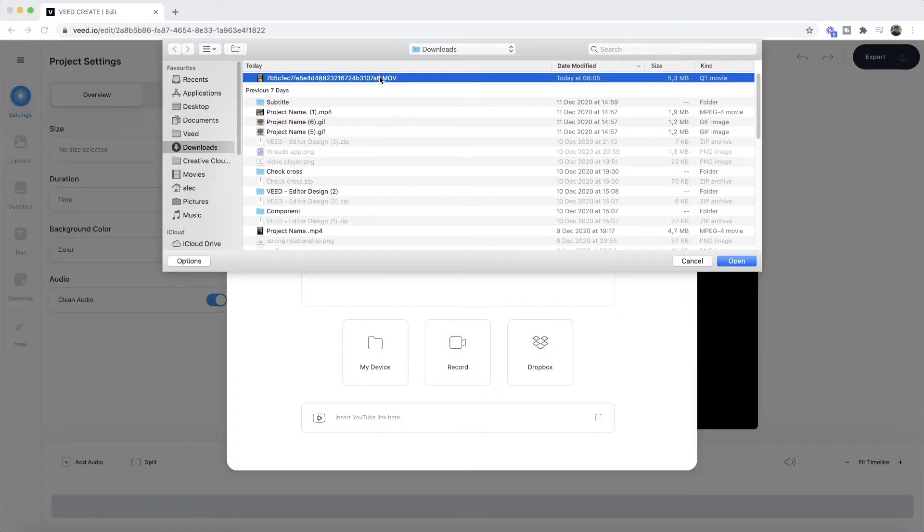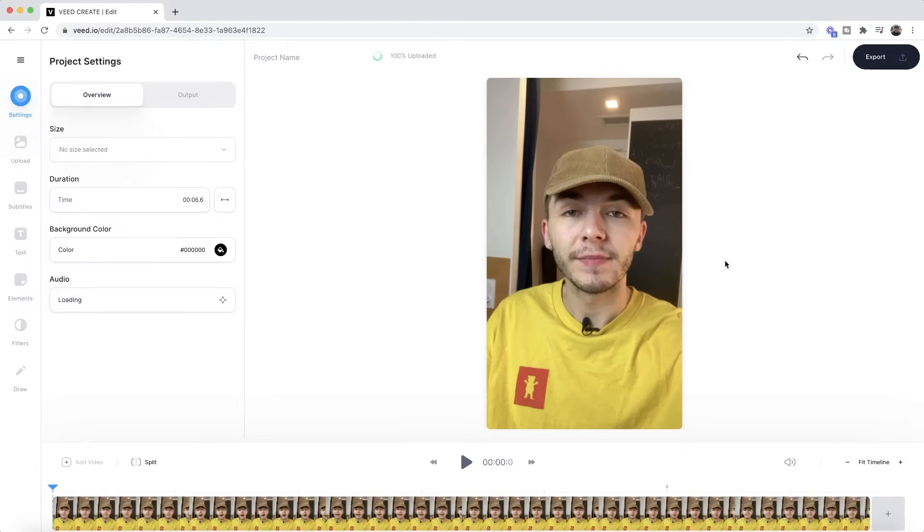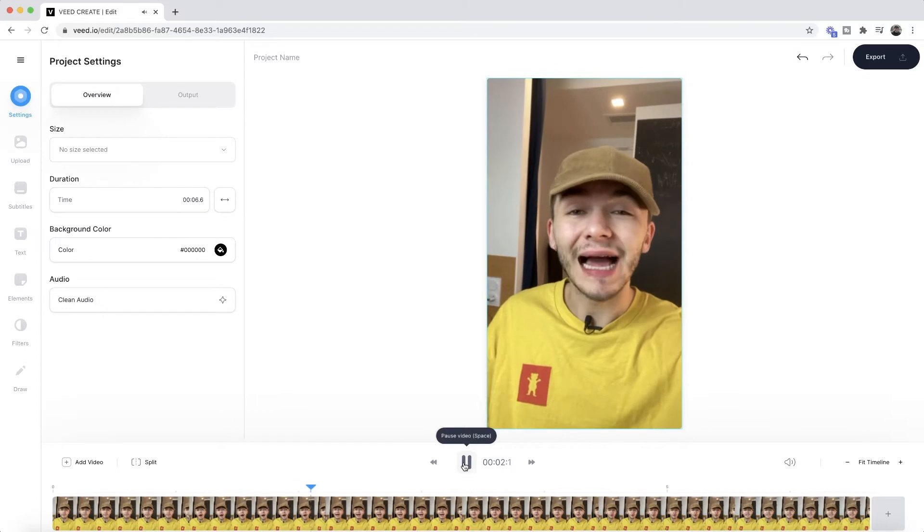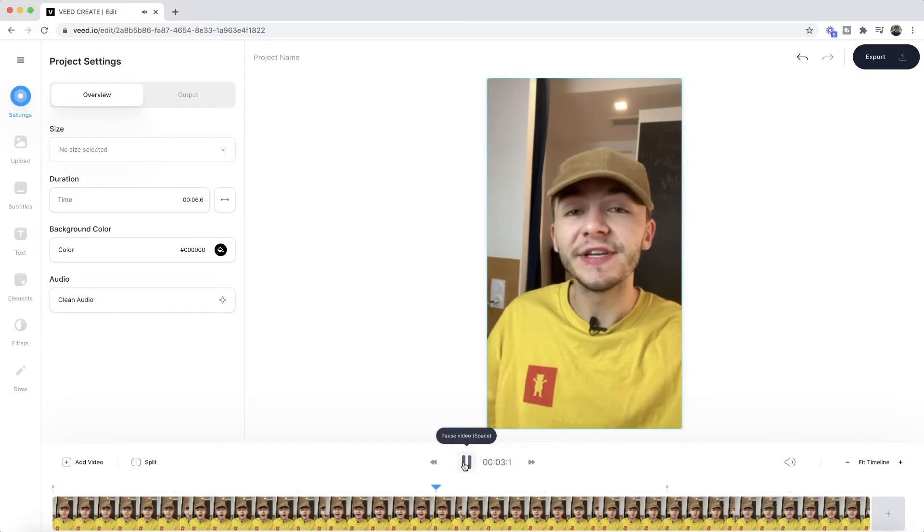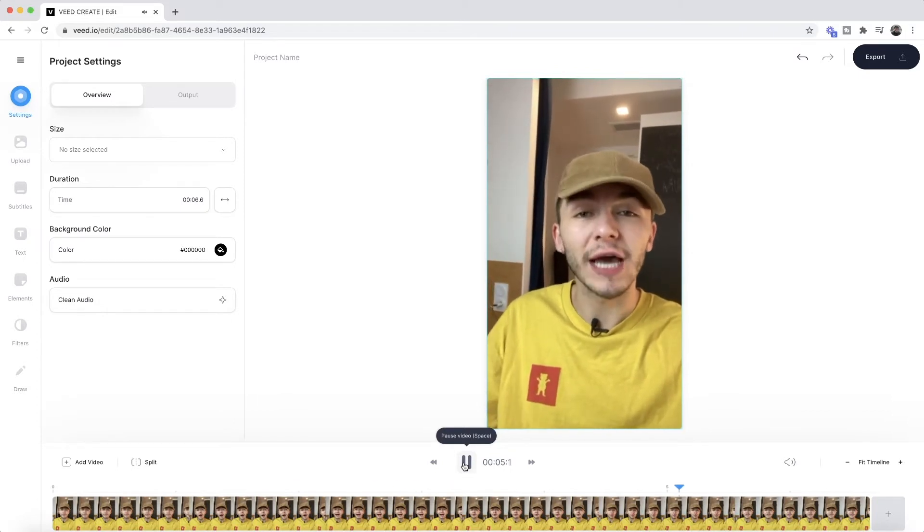So here I'm just going to select this quick video and click open, and as we can see it's now imported into Veed. As you'll see if I press play. Hi, my name is Alec and in this video I'm going to be showing you how to auto caption. As you can see, we have our video in the timeline and we can hear the audio, and this is the video I'm going to be adding closed captions to.